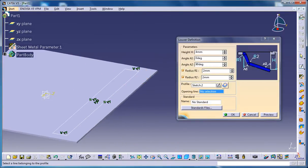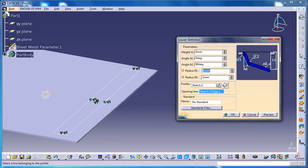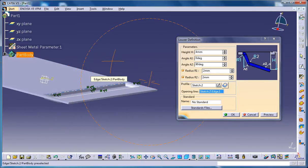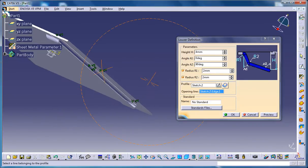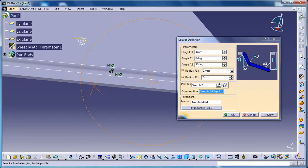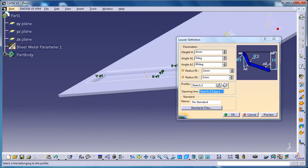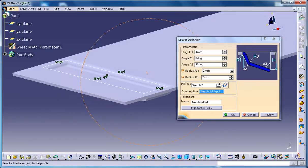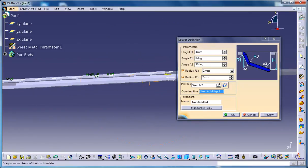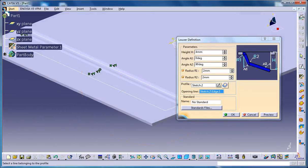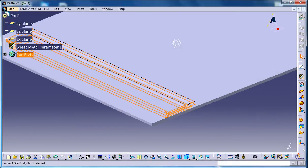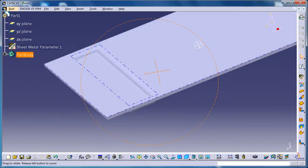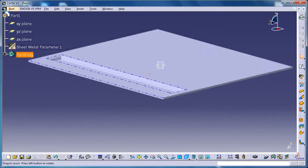Once it's selected, again select the opening line where you need to get the opening for the louver stamp. And once you click on OK, you can see that the opening is created. And now you'll be wondering that you have seen this kind of stampings before somewhere on different sheet metal.